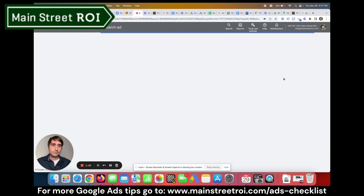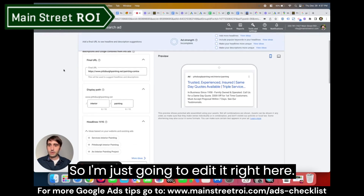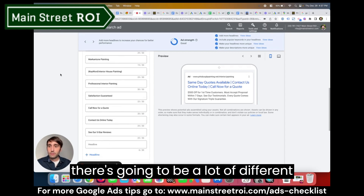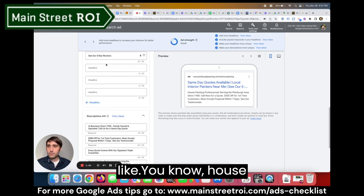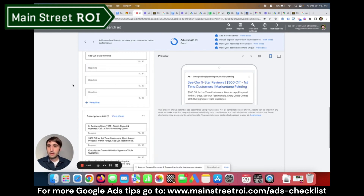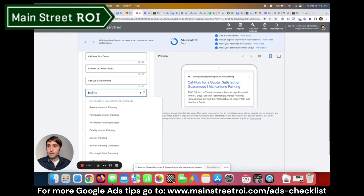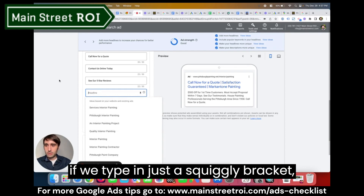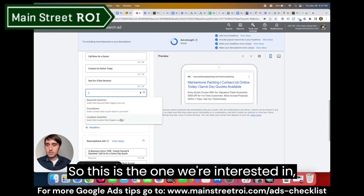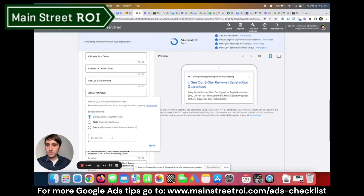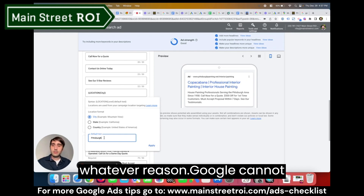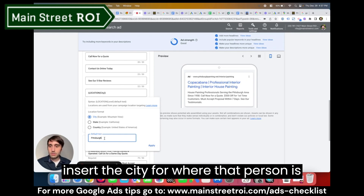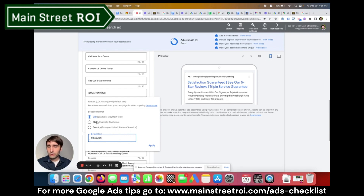Let's jump in. I'm going to edit it right here — this is a responsive search ad so there can be up to 15 different headlines. Instead of something like 'house painter Pittsburgh' or 'house painter [neighboring city],' there's a better way. If you type in a squiggly bracket, you'll see three options come up. We're interested in 'location insertion,' so we'll click on that, type in Pittsburgh, and hit apply. This is just saying that if for whatever reason Google cannot insert the city for where that person is searching from, the default text will be Pittsburgh. You can also choose state or county.